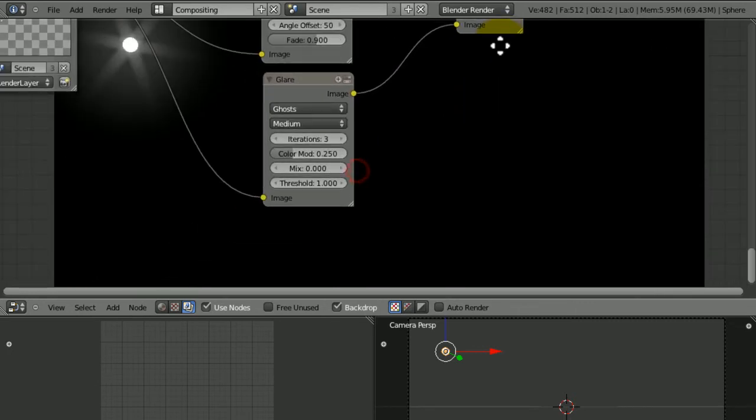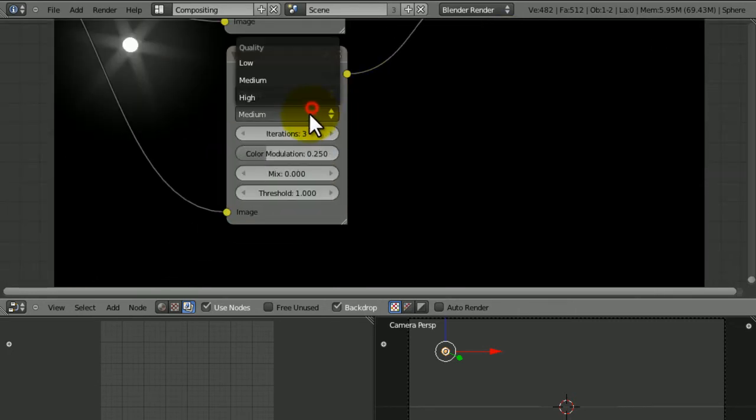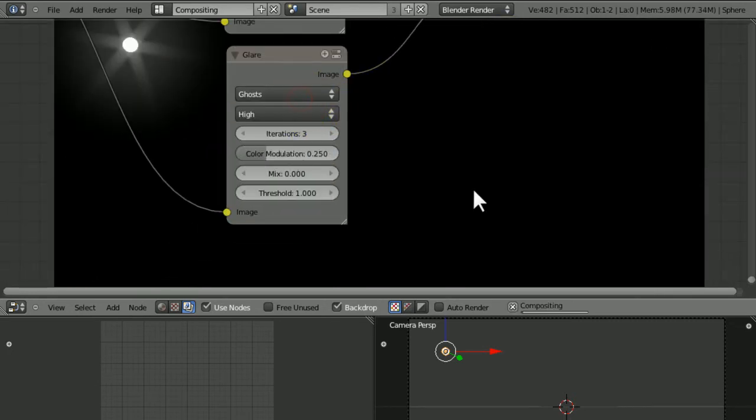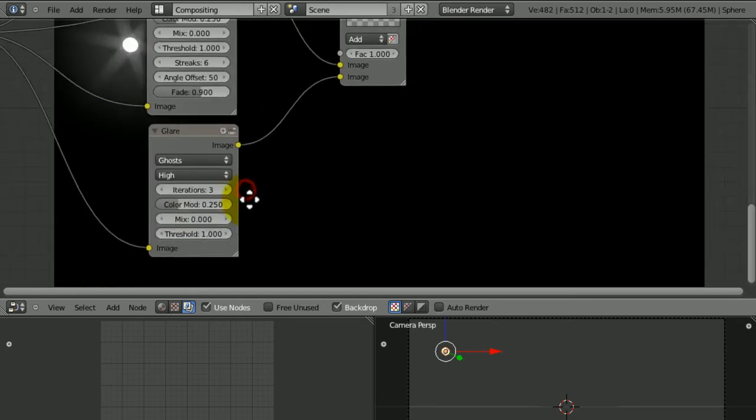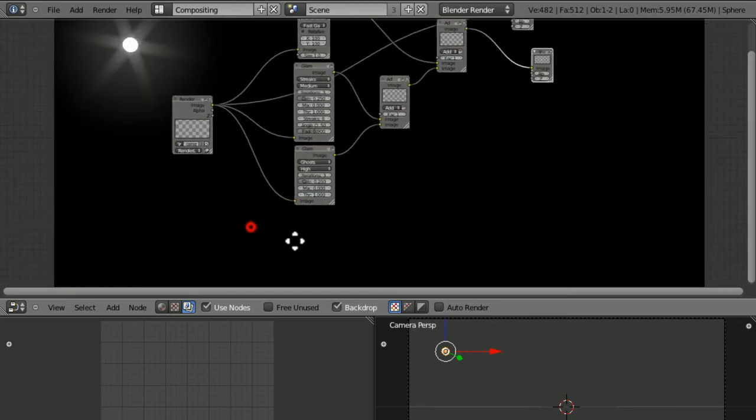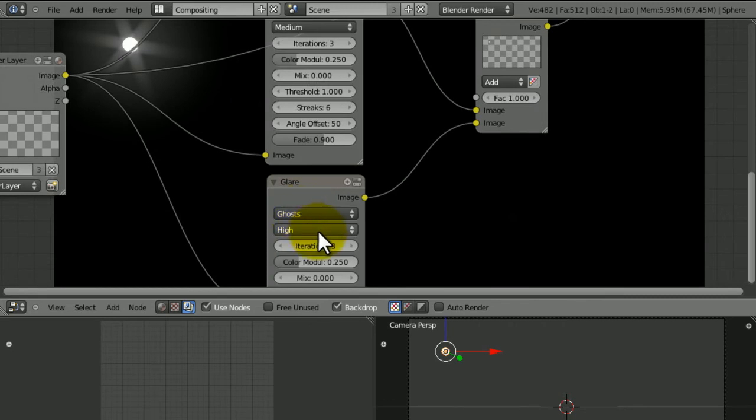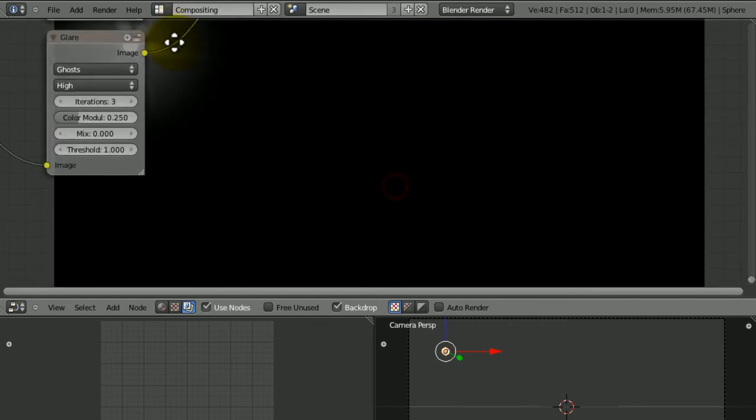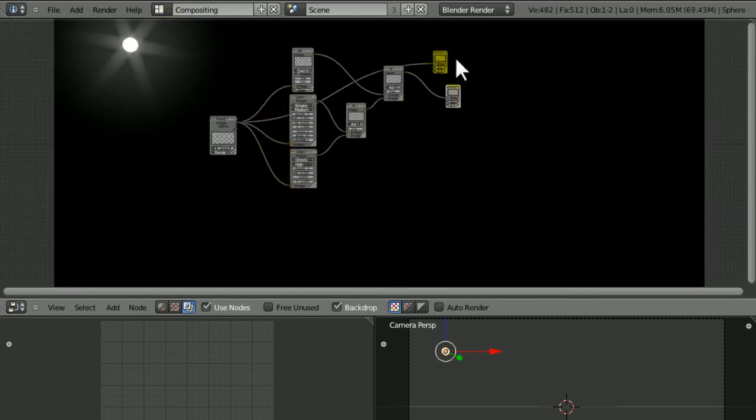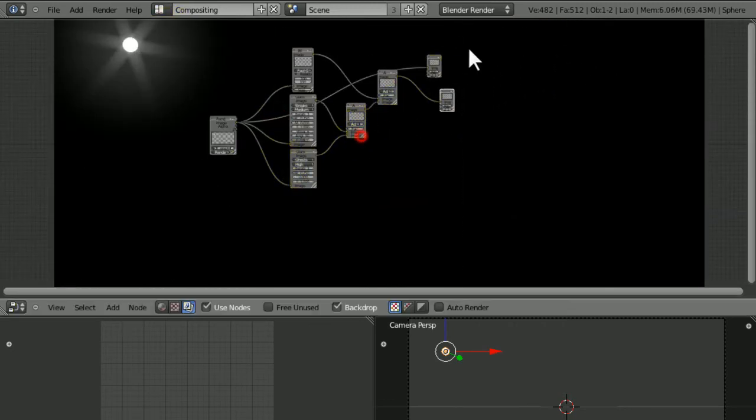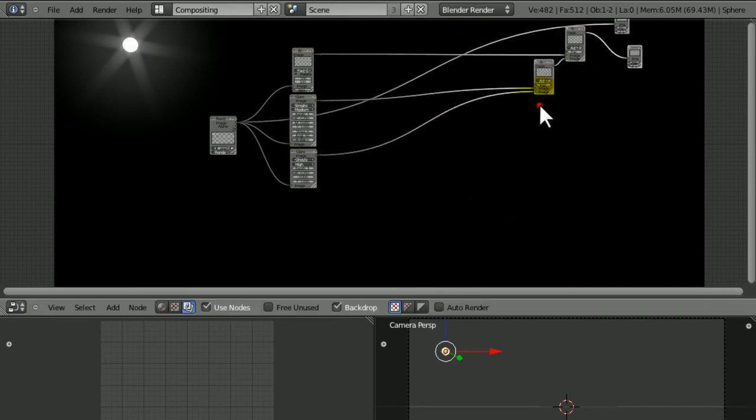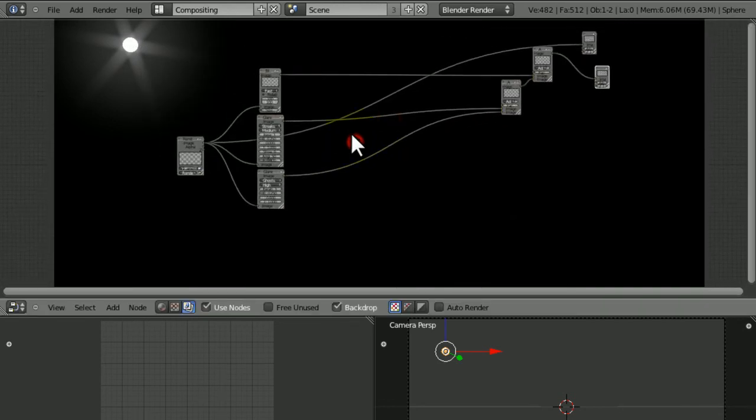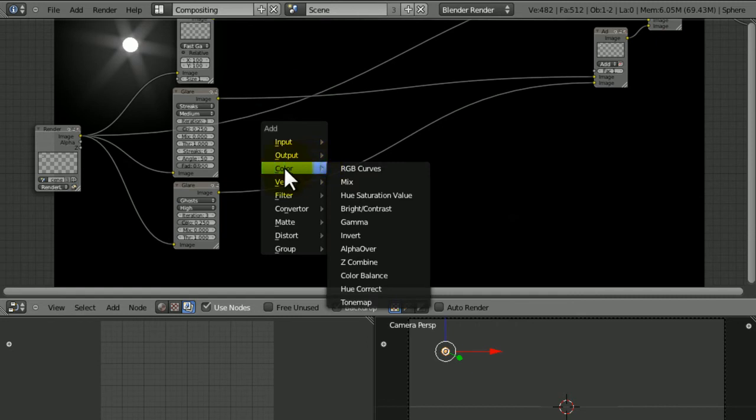Actually, the lens flare isn't that bright, is it? So change the quality to high. If anything, it'll make it a bit darker, I think. I don't know why it's not so bright. To make it brighter, what we're going to do is add some RGB curve.